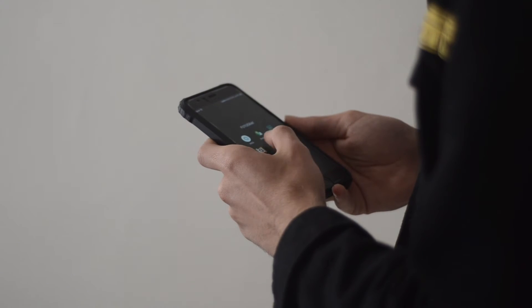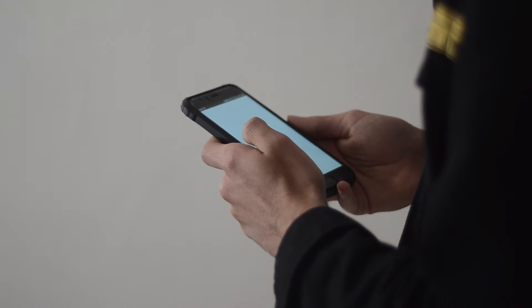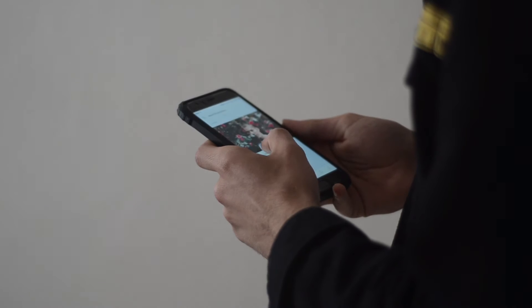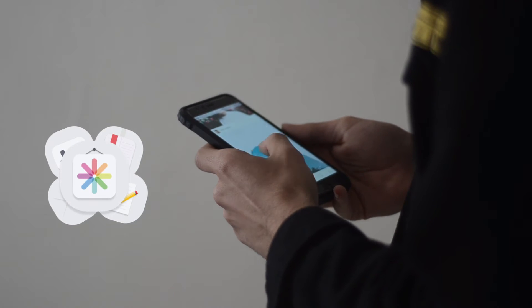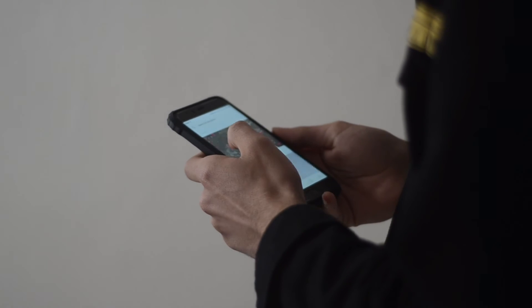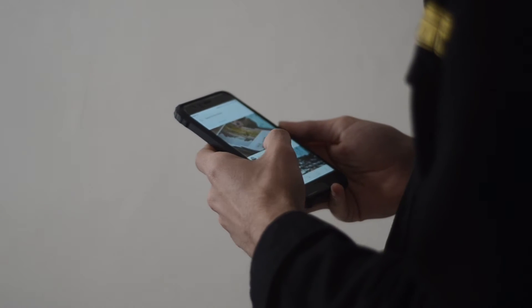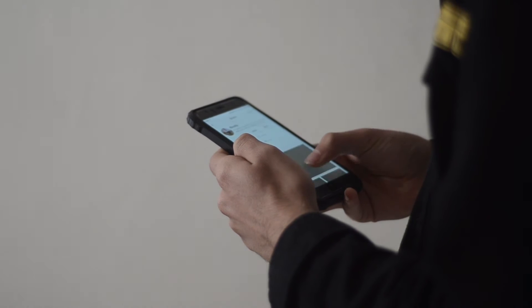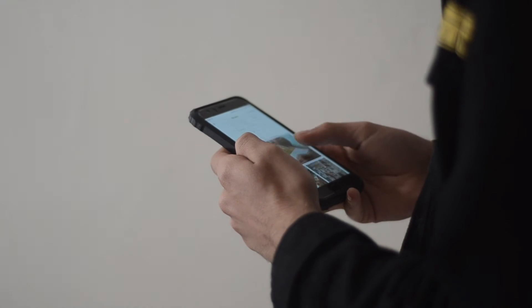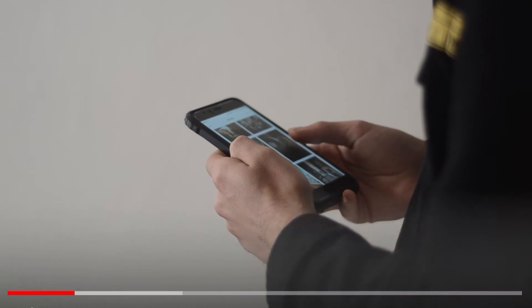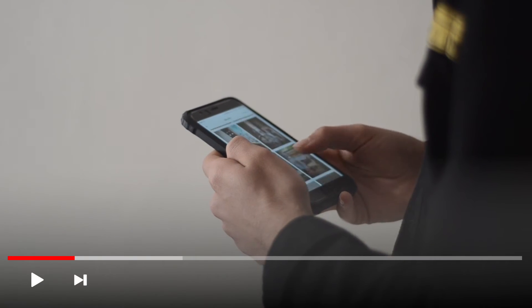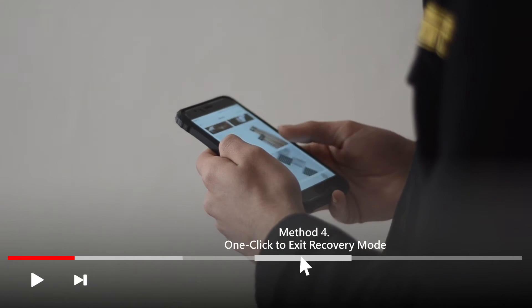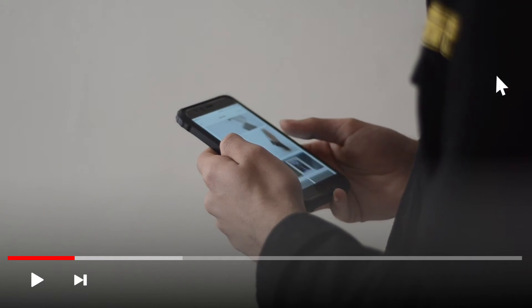Restoring your iPhone is likely to fix software problems, but it also erases all the content and data from your device. If you want to securely exit recovery mode without data loss, you can check the timestamp in the description and jump to the fourth method directly. If you think this method is suitable for you, then follow my steps.